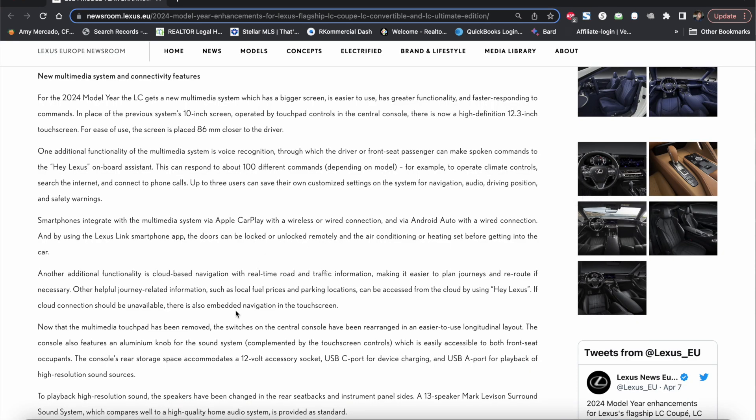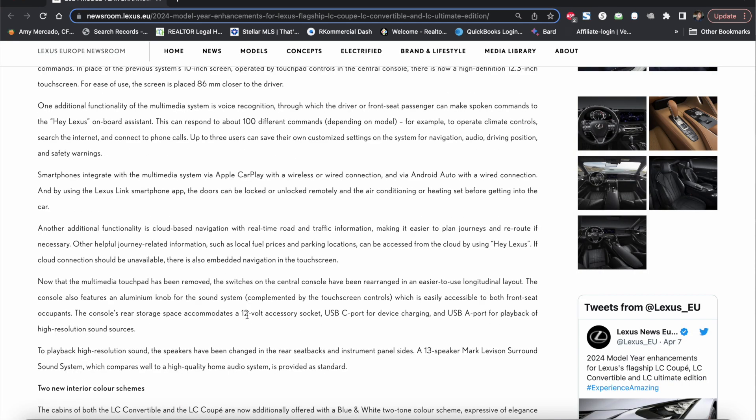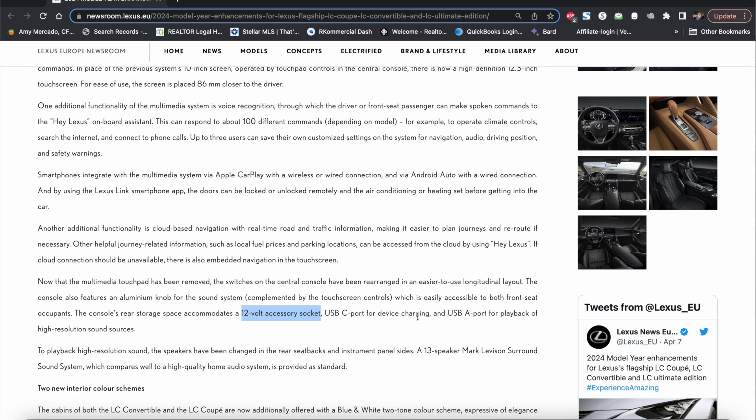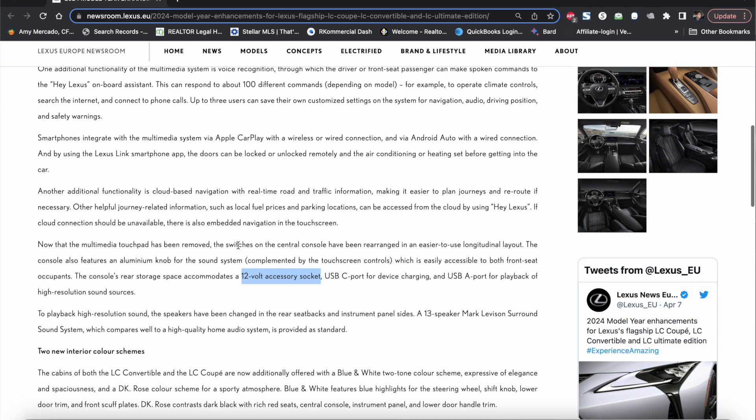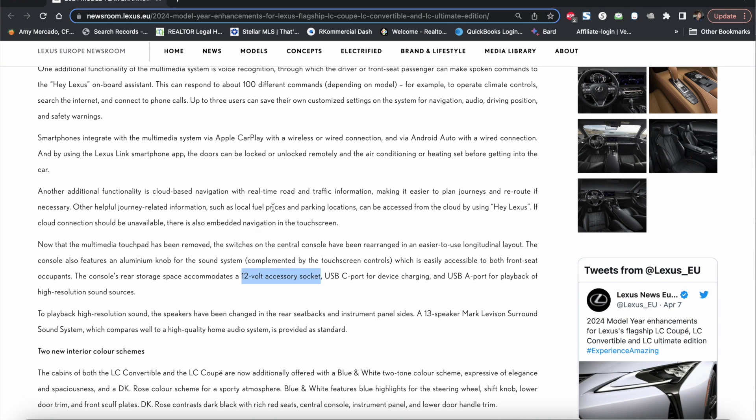They also added alongside with the 12 volt accessory socket which was there before and they also had two USB-A ports. Now they actually replaced one of those USB-A ports with a USB-C for device charging so most likely that's going to give you faster charging when you wire your phone in there.